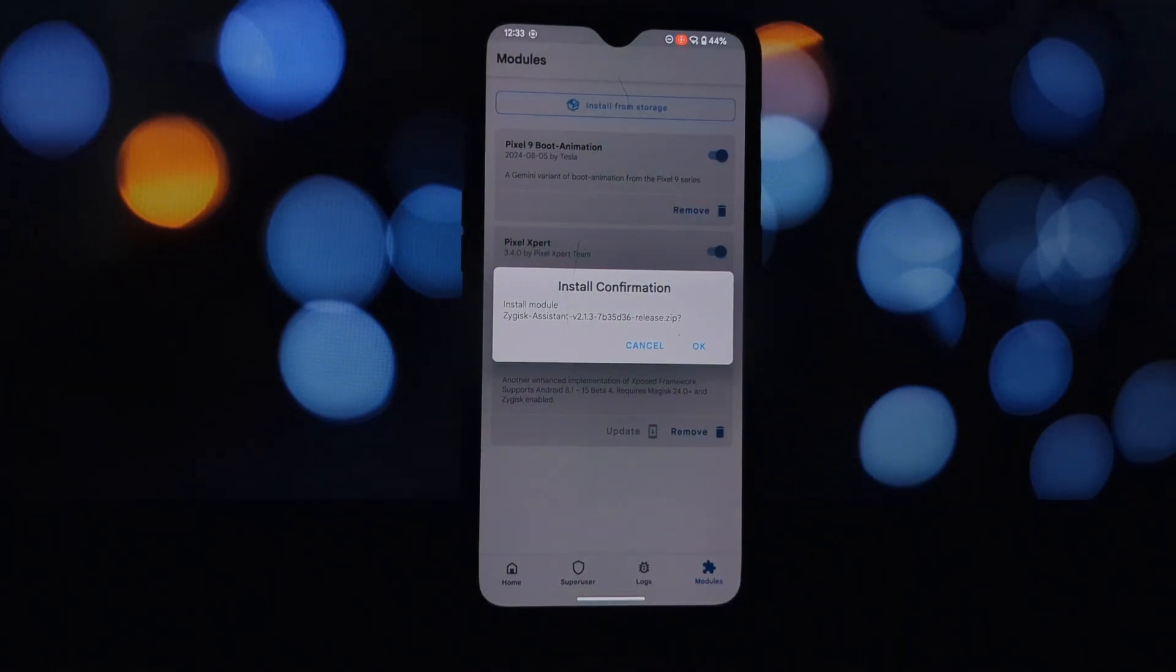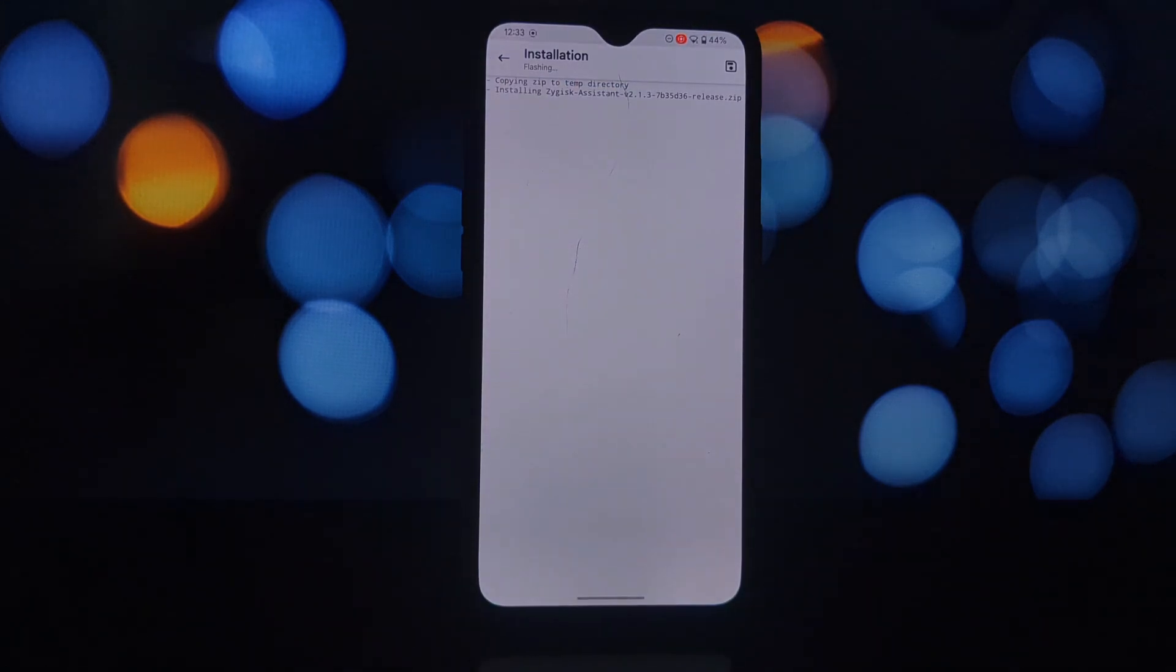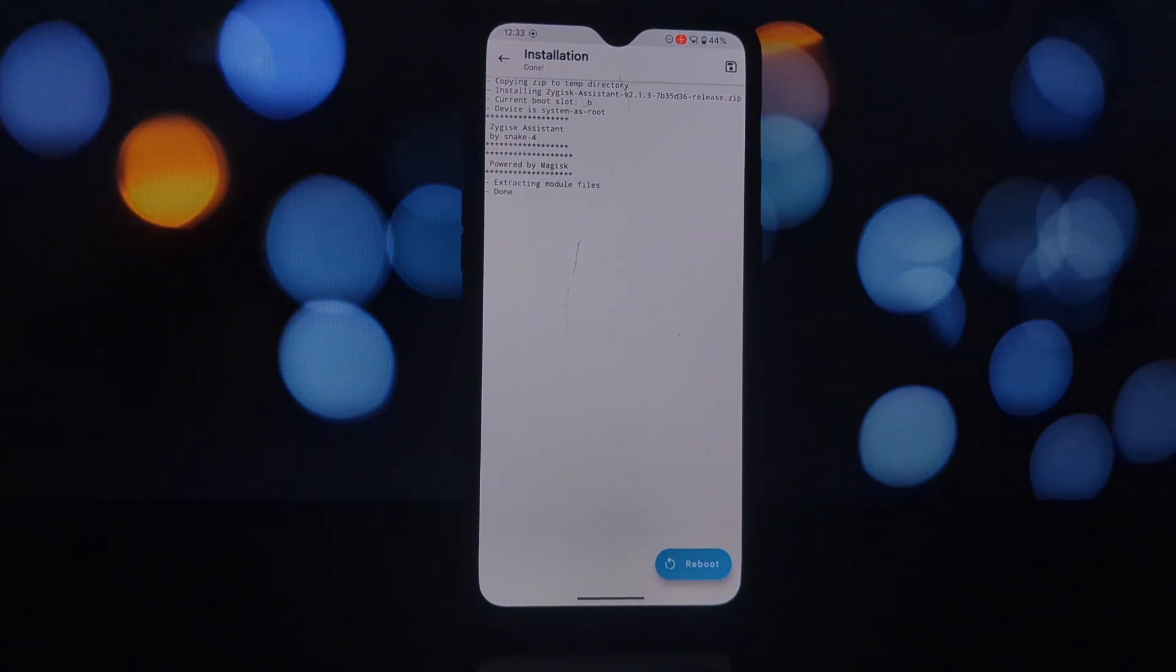If you have Enforce Denylist enabled in Zygisk Next settings, you'll want to disable it.